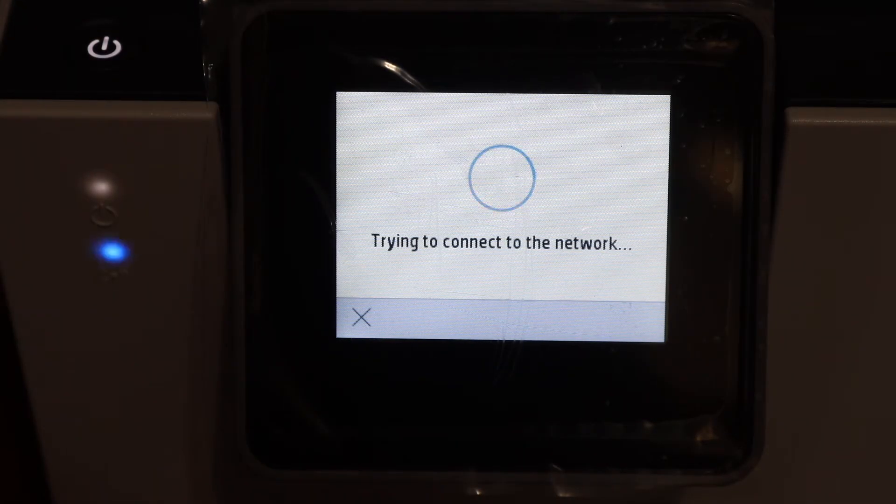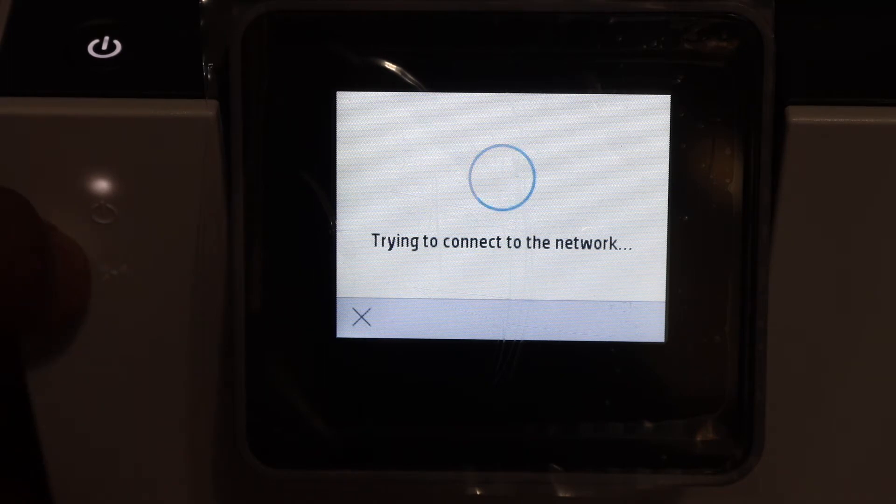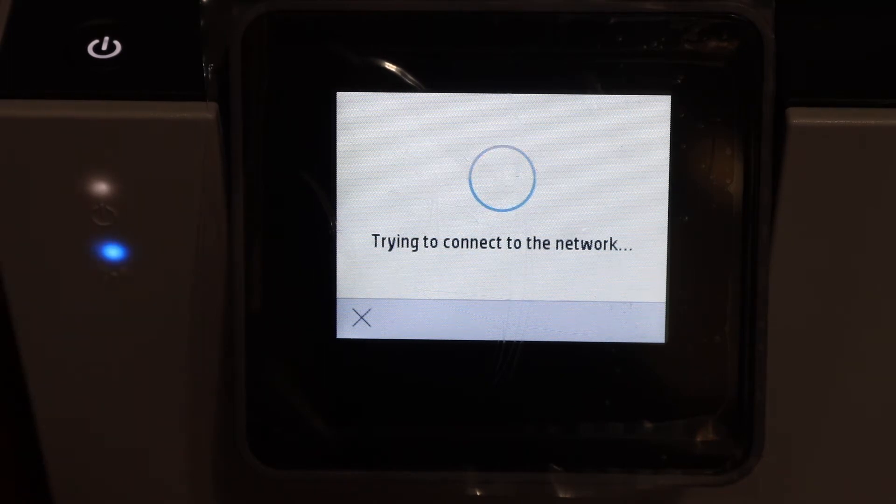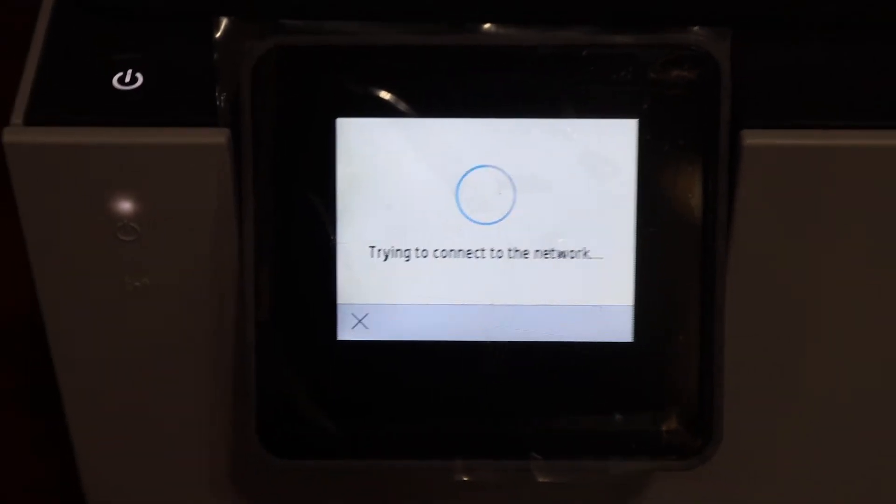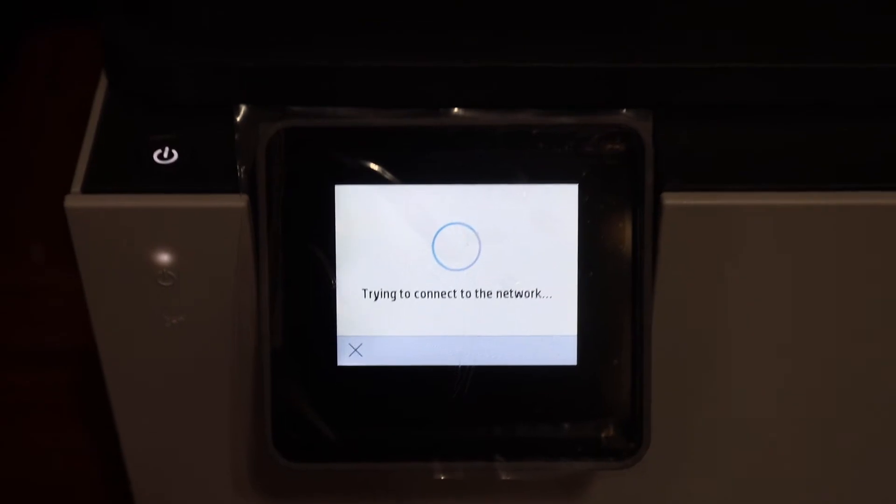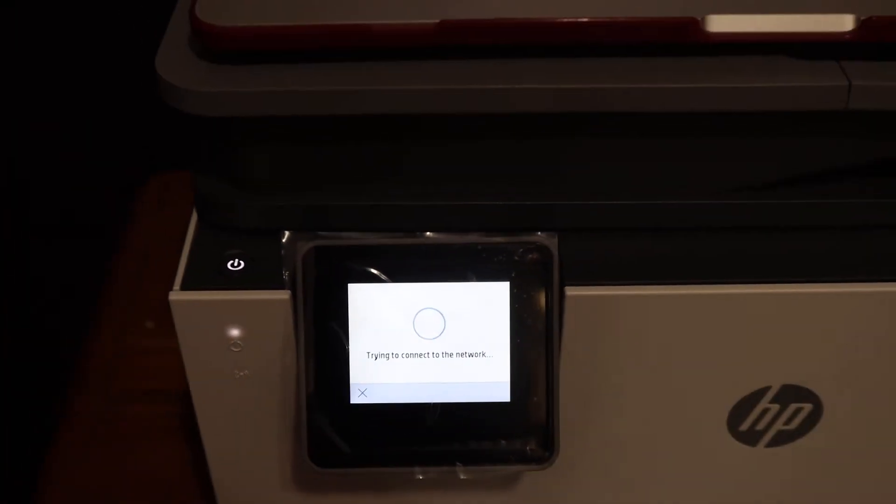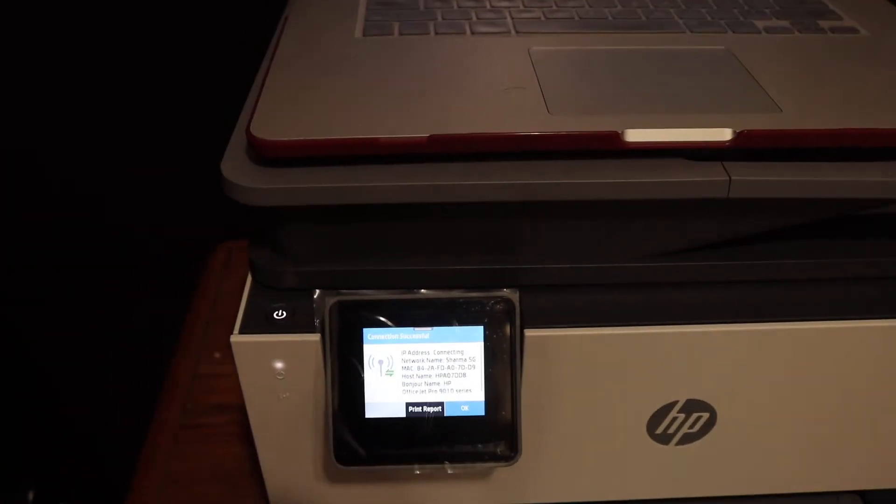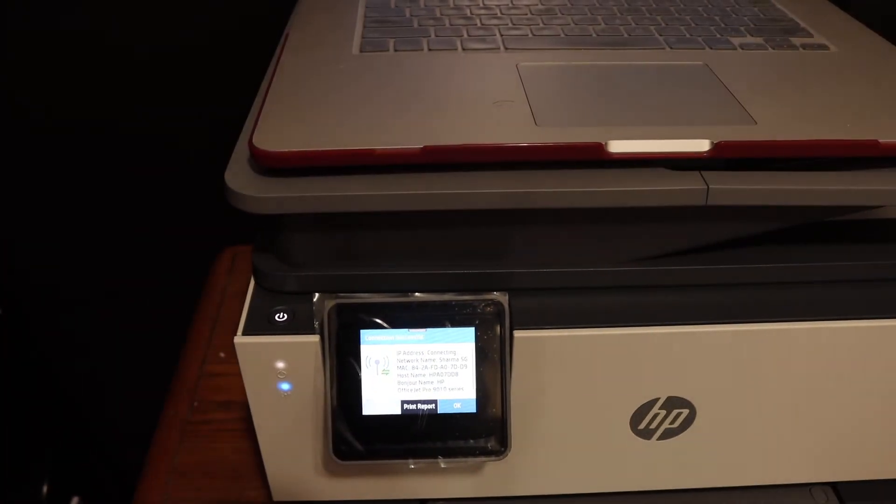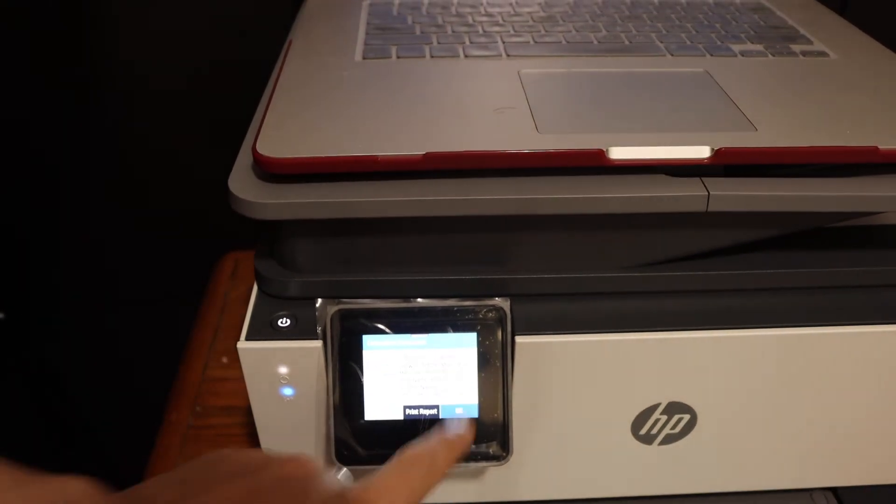So you will see the blue light will stop flashing and stay on, that means it is connected to the Wi-Fi. So it is connected and we click OK here.